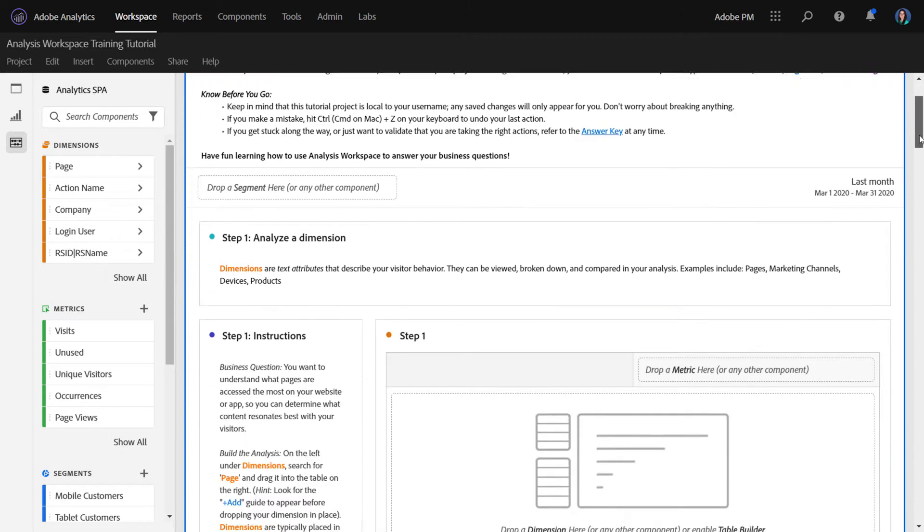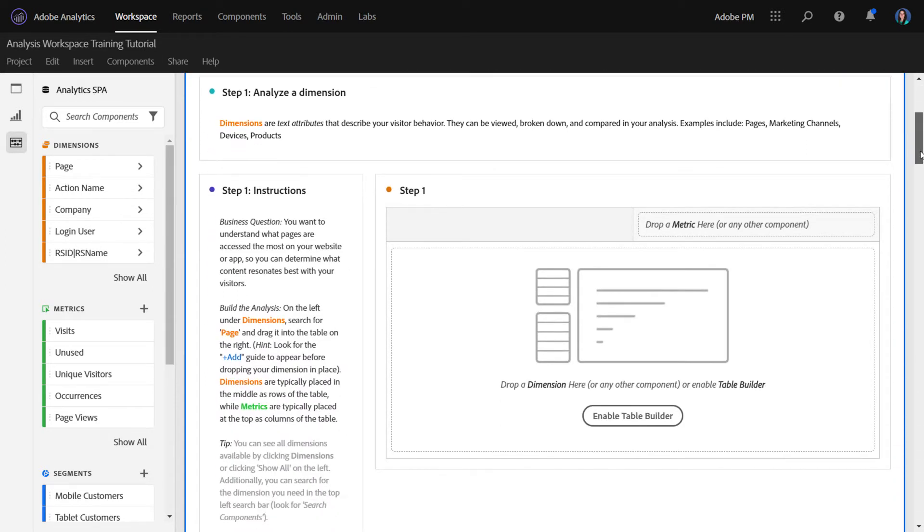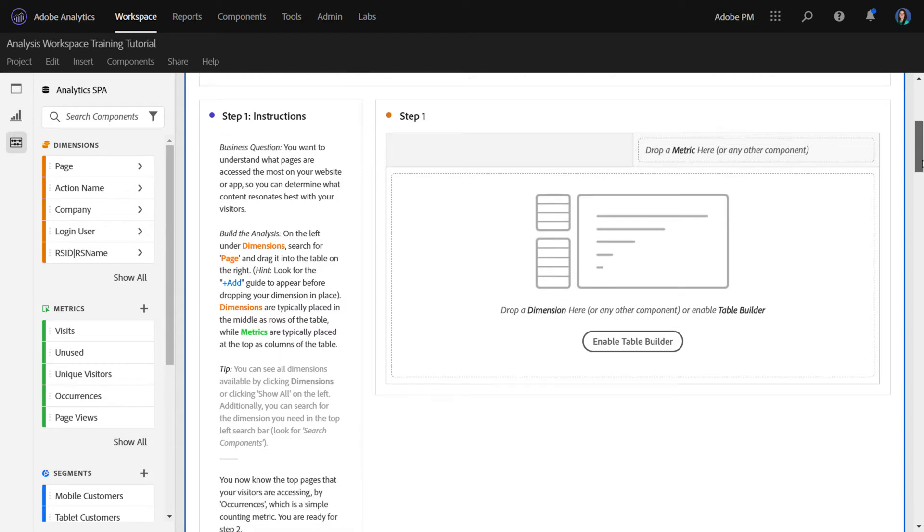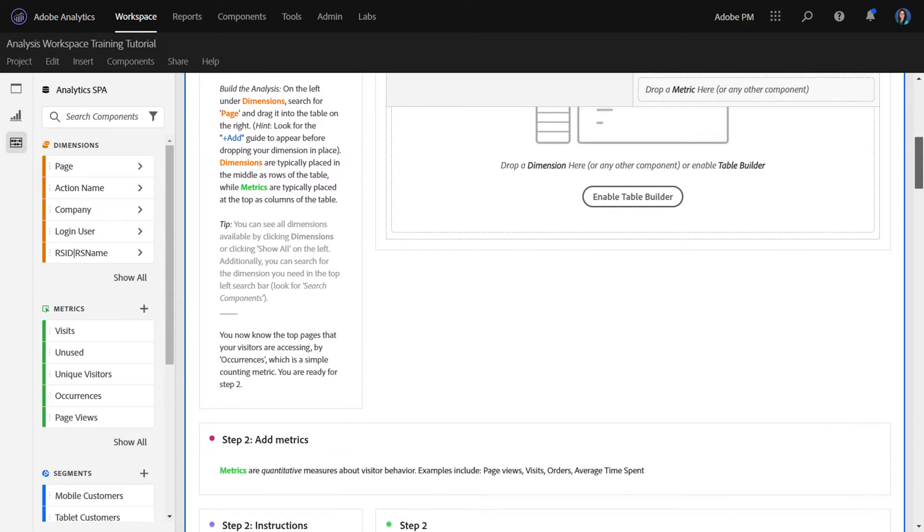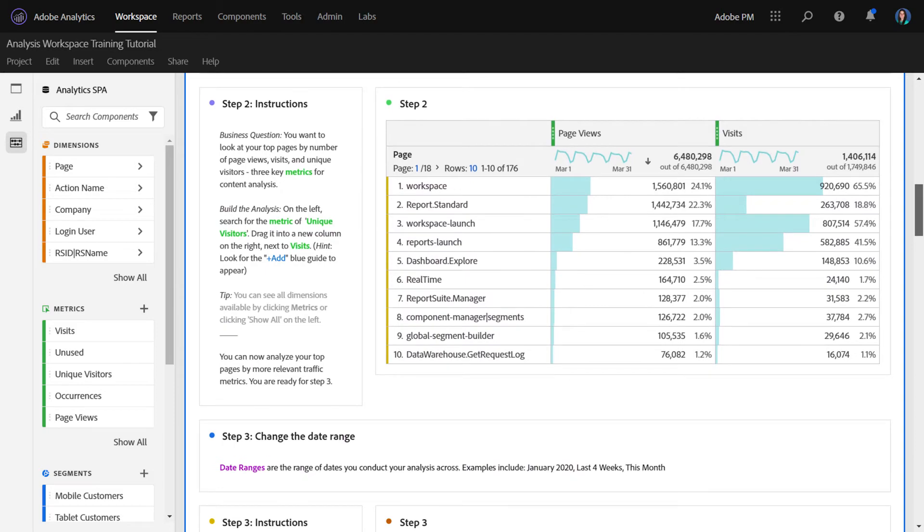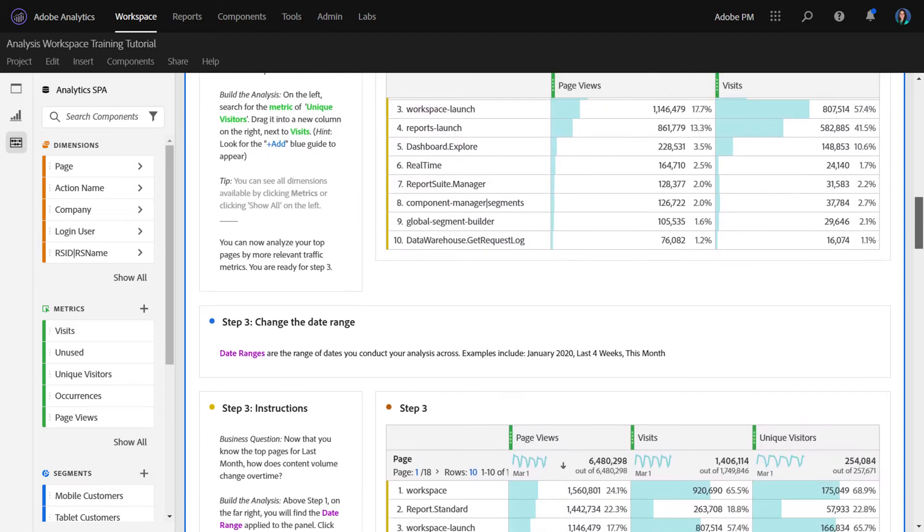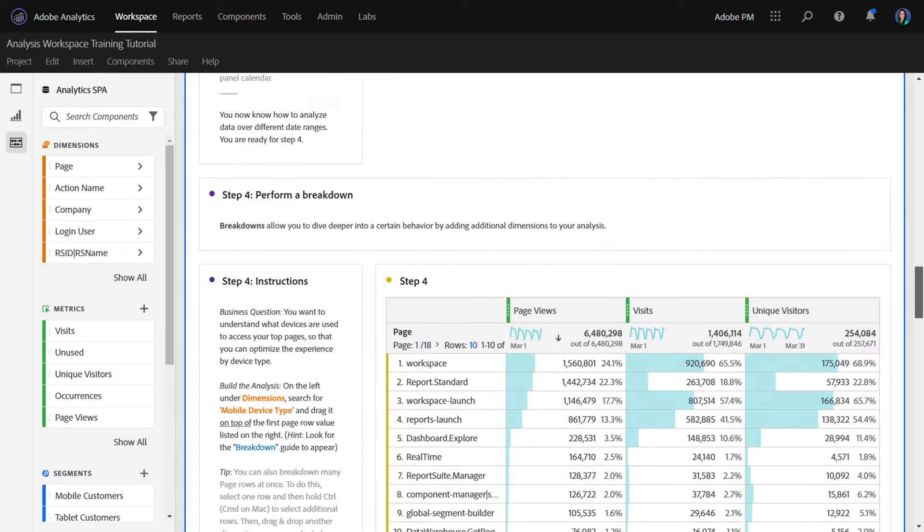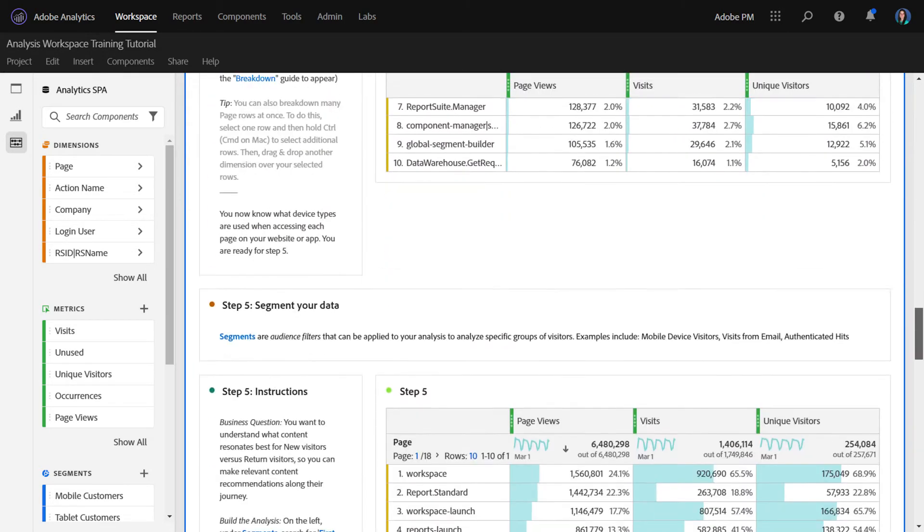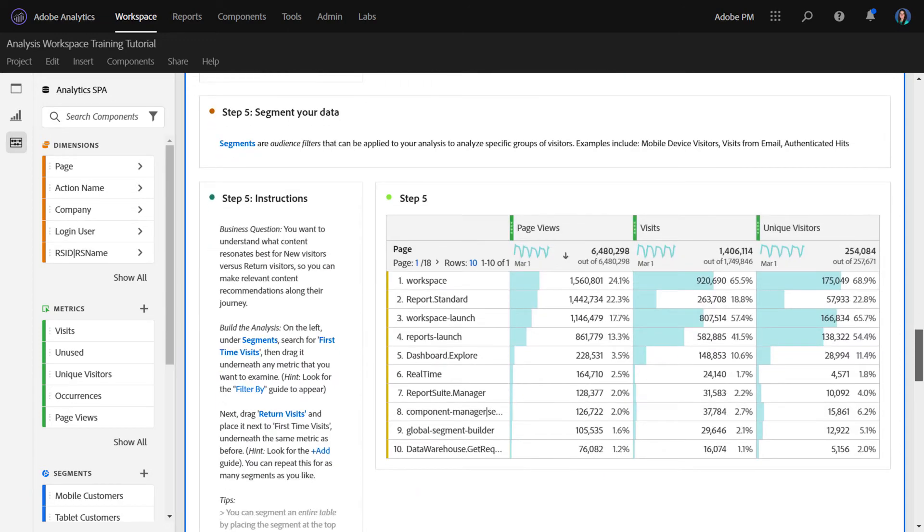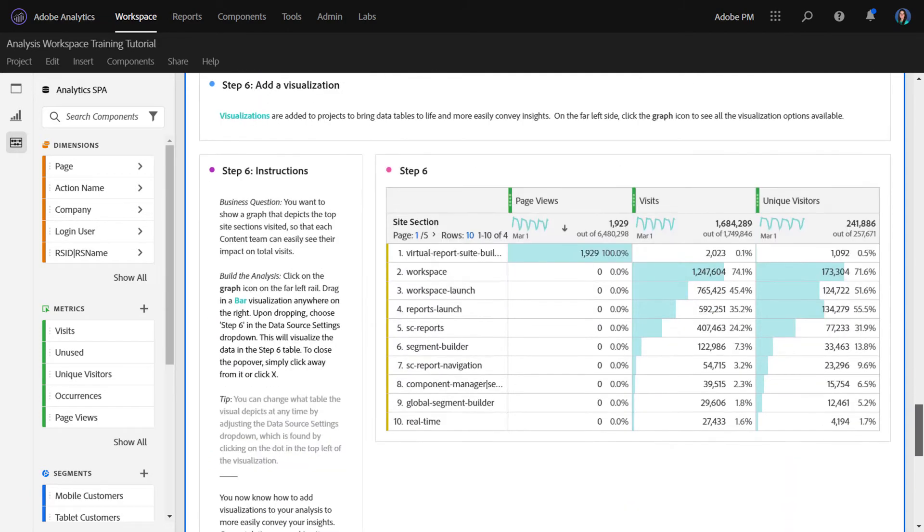So we start by having them analyze the dimension to answer a business question of what's the top content that is visited on my website or my app. The user can self-navigate through the steps. We go through metrics, date ranges, breakdowns, segmentation, and then adding a visualization.